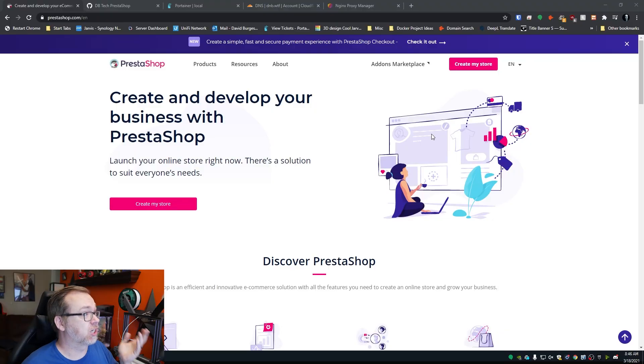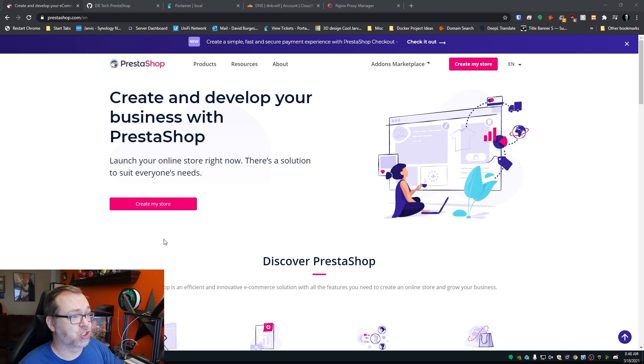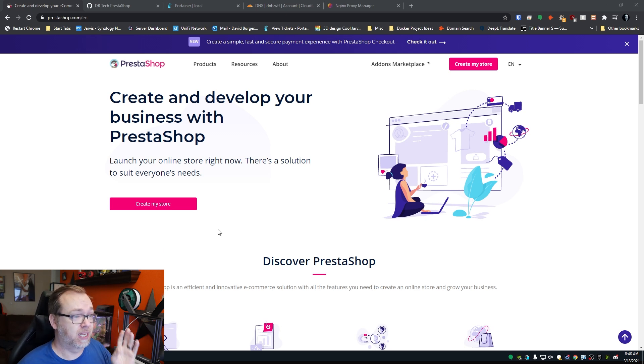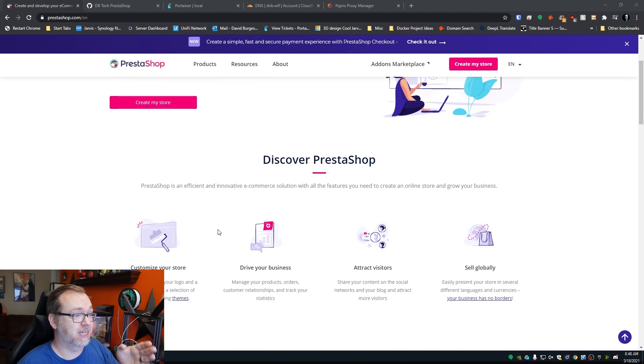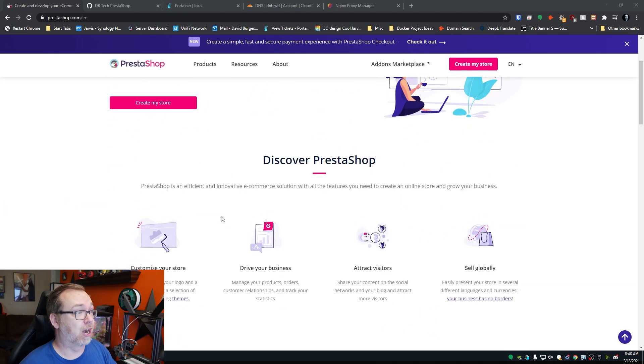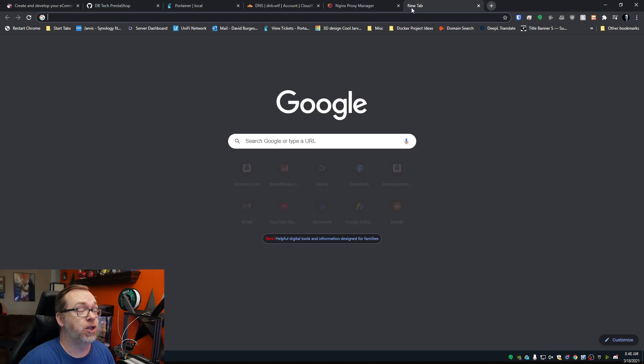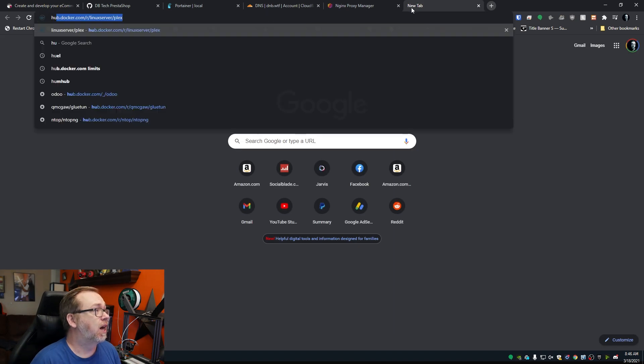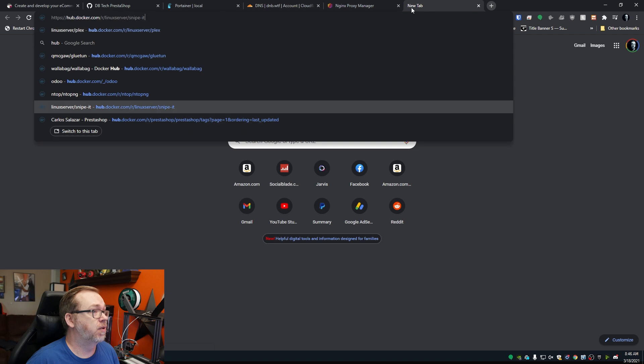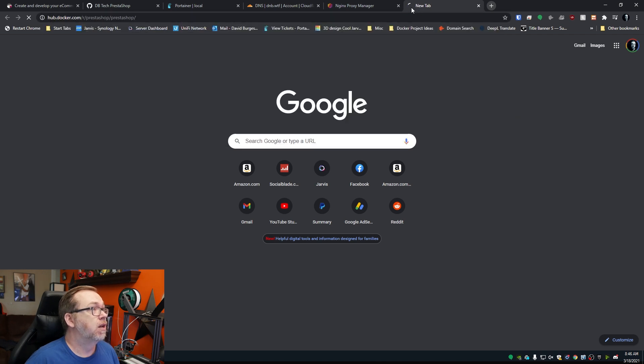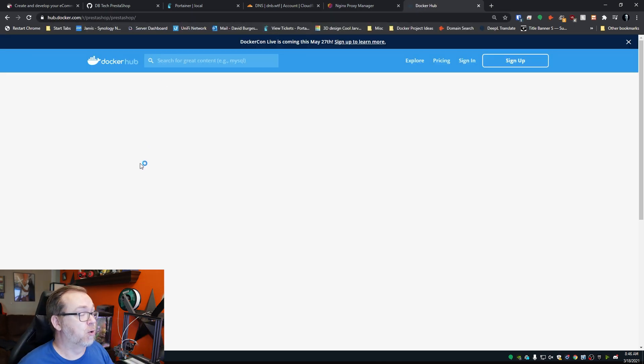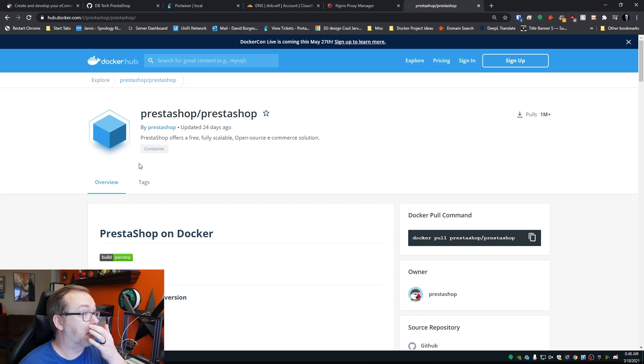So here we are on my desktop and you can see that this is the PrestaShop website. If you want to know more information about PrestaShop, this is a great place to come and check out. Actually, there was one more URL here that I wanted. I want to go to hub.docker.com. There it is. And we're going to take a look at PrestaShop over here just real quick.